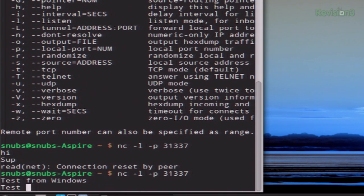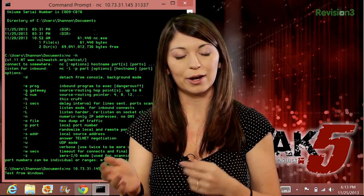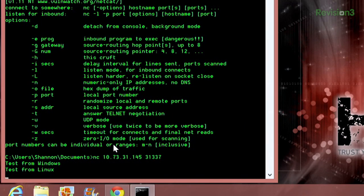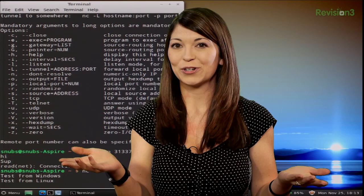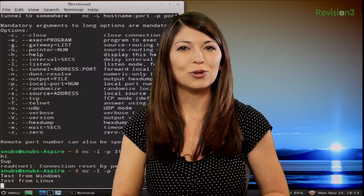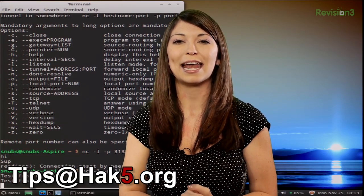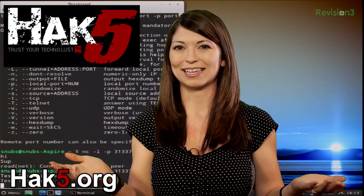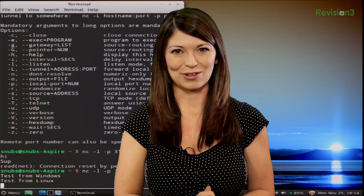Now I can do the same thing from over here — 'test from Linux' — and as soon as I hit enter it should appear on my Windows machine. There it is: 'test from Linux.' You can send chats from listener to client and vice versa, no matter what computer you're on. Do you guys use Netcat? What is your favorite use for Netcat? Let me know in the comments below, or you can email us at tips@hack5.org. Be sure to check out our sister show, Hack 5, for more great stuff just like this. I'll be there reminding you to trust your Technolust.